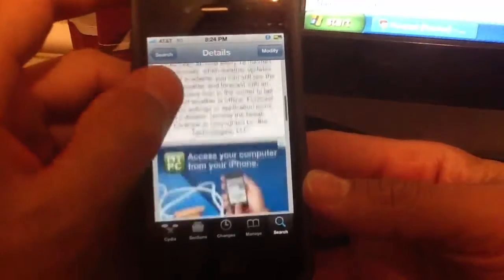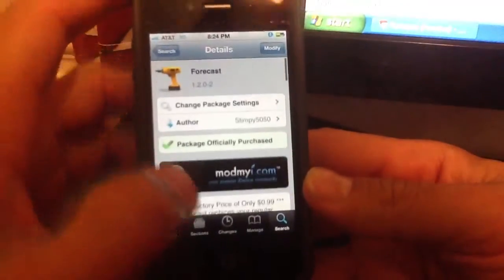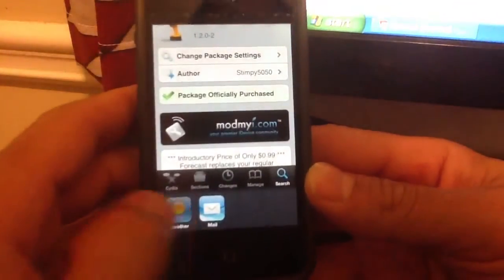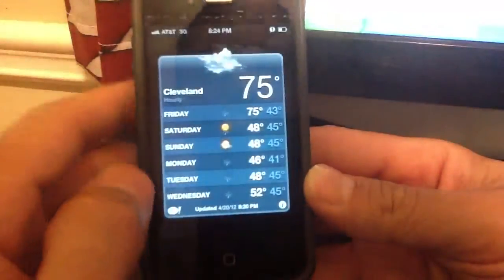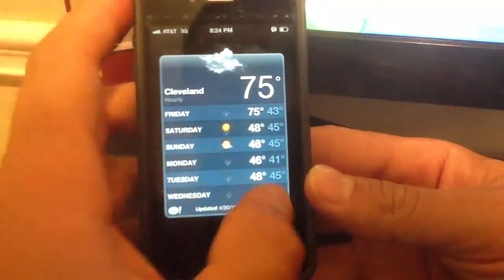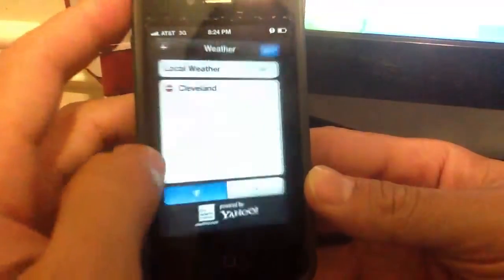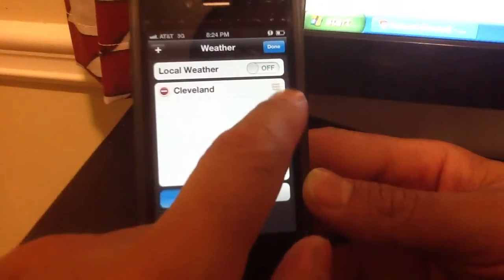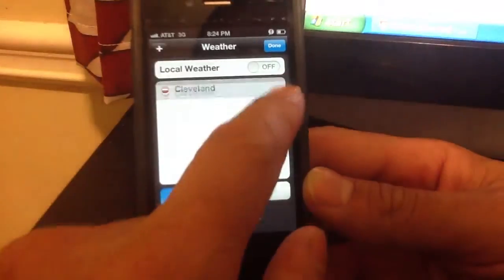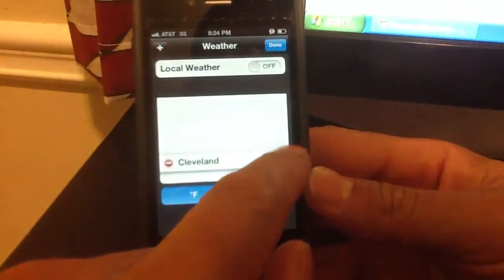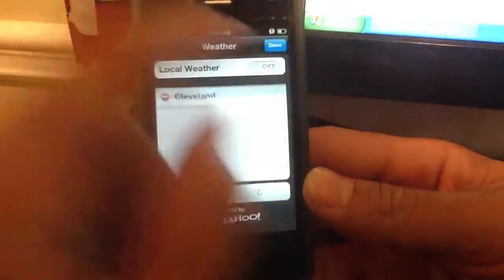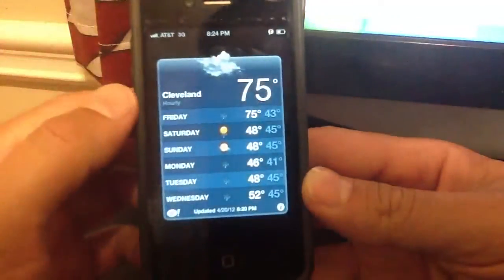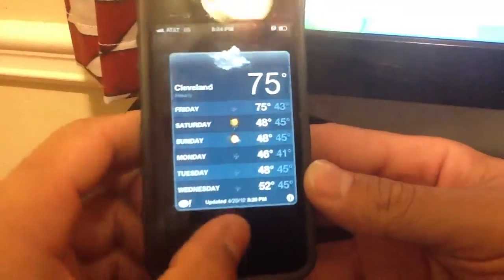In order to set the weather, all you have to do is go to your weather widget and make sure your location is at the very top. If it's at the bottom, you just move it to the top, hit done, and that's all you have to do.